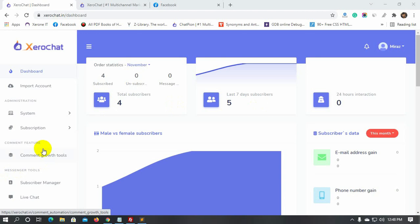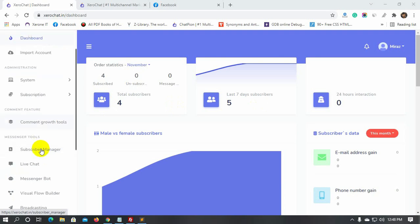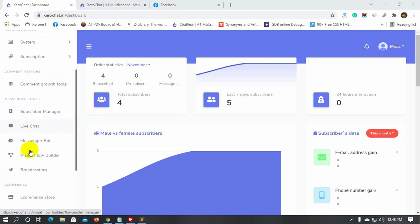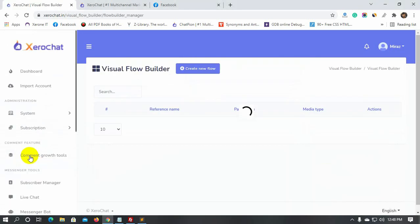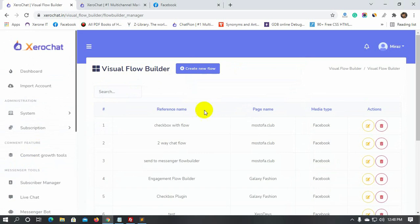First, we will create a Messenger engagement. Let's go to the Visual Flow Builder from the dashboard of ChatPion. Then, click on Create New Flow.